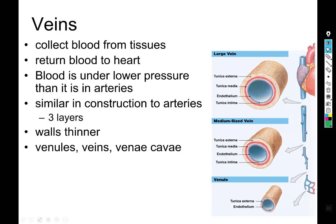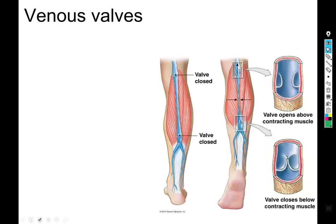In order from smallest to largest, we have venules, veins, and then the two venae cavae — the superior one that drains the head, arms, and pectoral girdle, and the inferior one that drains everything else.